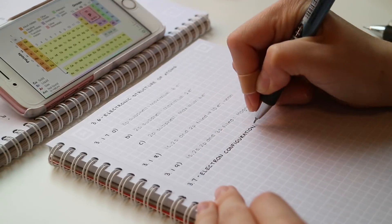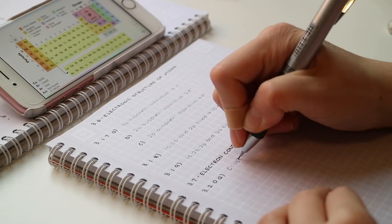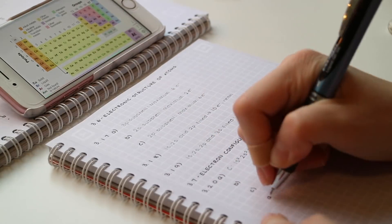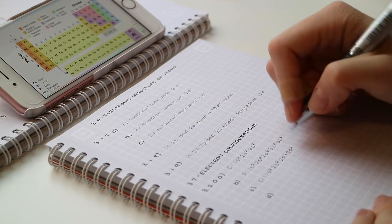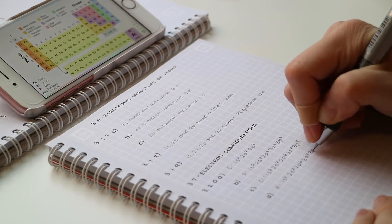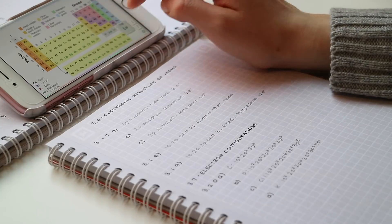And then I did some questions on that chapter, and the app that I'm using is just called Periodic Table.